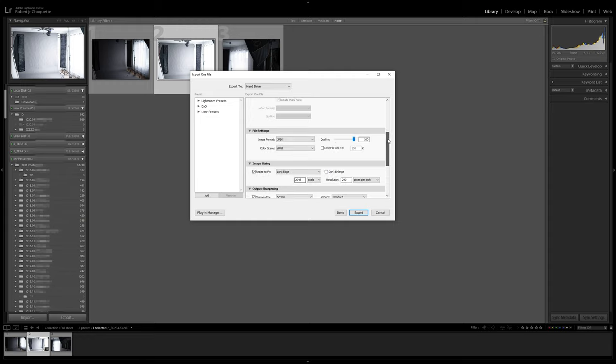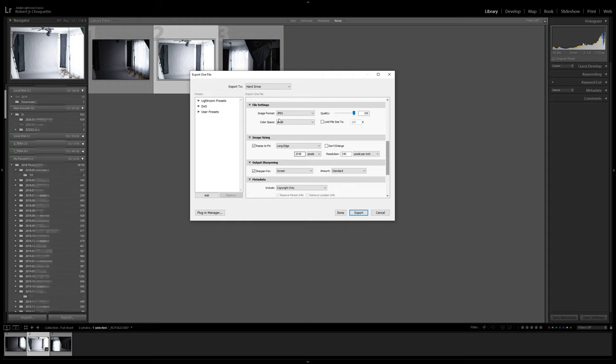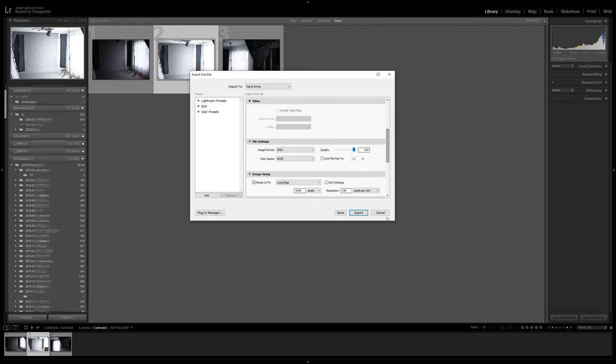When you export a file from here, that is the only point you're going to create a physical new file with the settings you've just added — whether it be JPEG or whatever. The raw file within Lightroom is still untouched, still on your hard drive, nothing has happened to it. Lightroom is simply showing you different settings parameters, and at this point you can export and save it to a file.